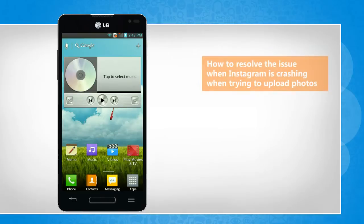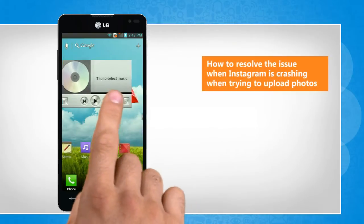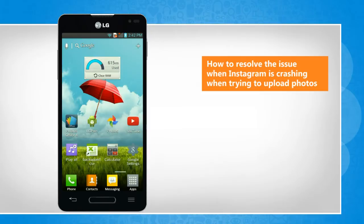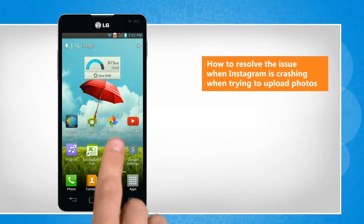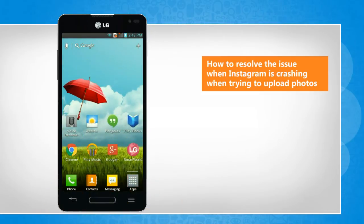Hi friends! Is the Instagram app crashing when you're trying to upload a photo? A memory issue often results in the crashing of the Instagram app while uploading a photo. Apps running in the background could be using up a lot of your device's memory and causing the app to crash. Let's go ahead and see how you can troubleshoot the issue on your Android phone.